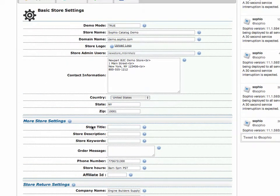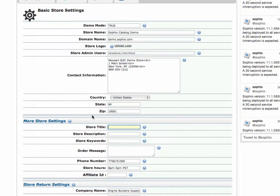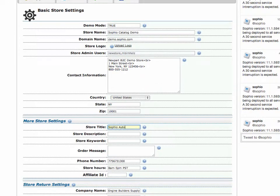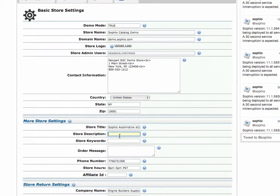You notice here I have the store title. Now store title is different than the store name. Store title will be used in some of the pages where it is appropriate throughout the system. So we can type in here, Sofio automotive e-commerce. And this will appear in the HTML title tag of your pages.